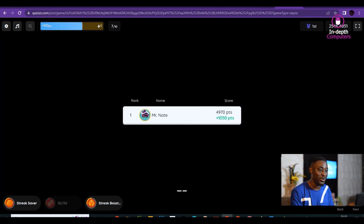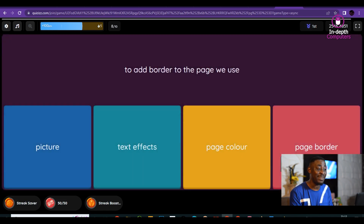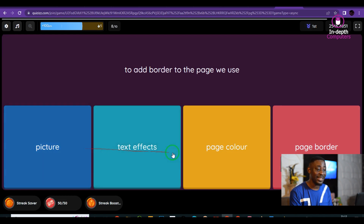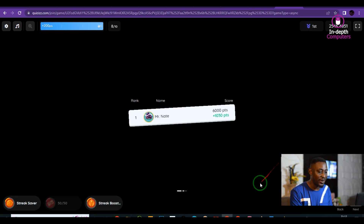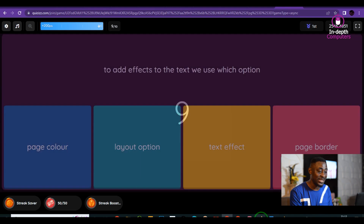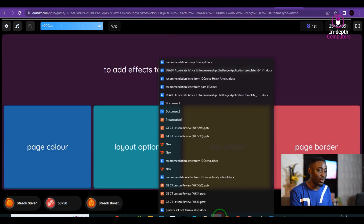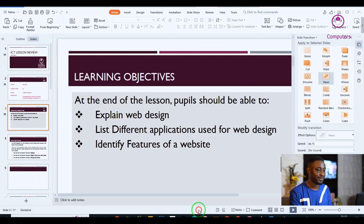Let's look at the last question before we go to our lesson. The last question says: to add a border to your page, we use — picture? No. Text effect? No. Page color? No. Page border? Yes, page border. And that brings us to the end of this quiz activity.